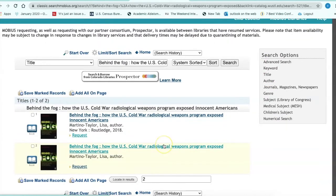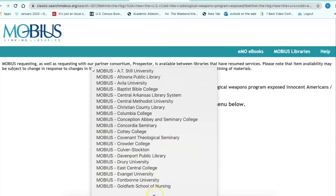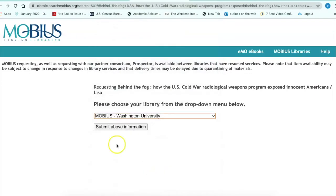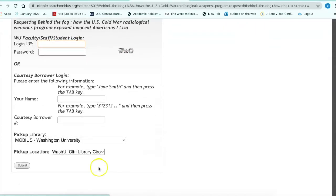Scroll down and it appears that Mobius does own it. Select the request button and follow the instructions to place a request for interlibrary loan — that would be to identify yourself as from WashU. Submit the information and complete the request verification form, which asks for the Wustl key. Scroll down to get information about where you can pick this book up on campus, then submit it.